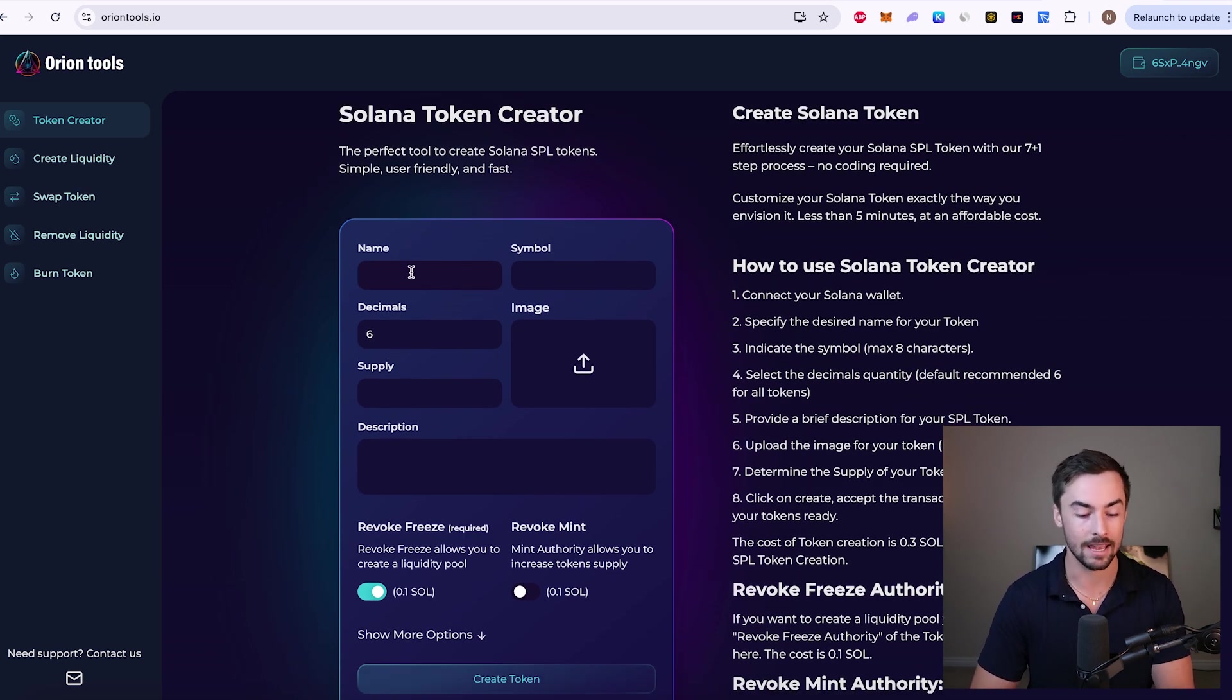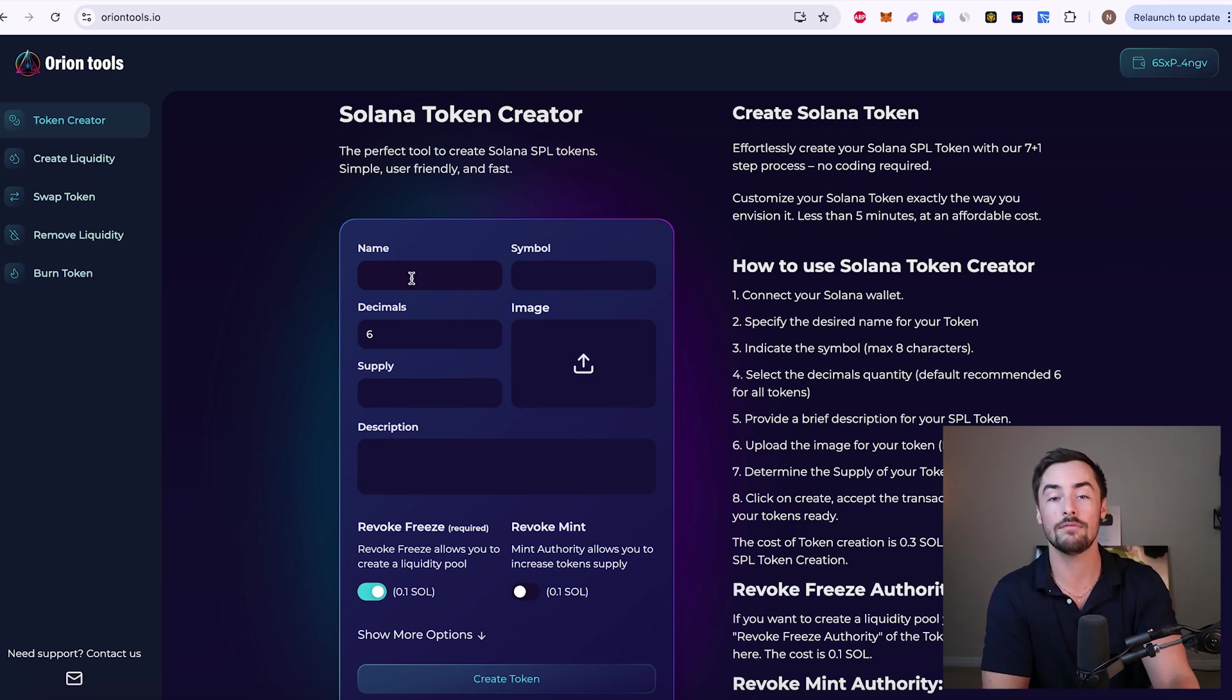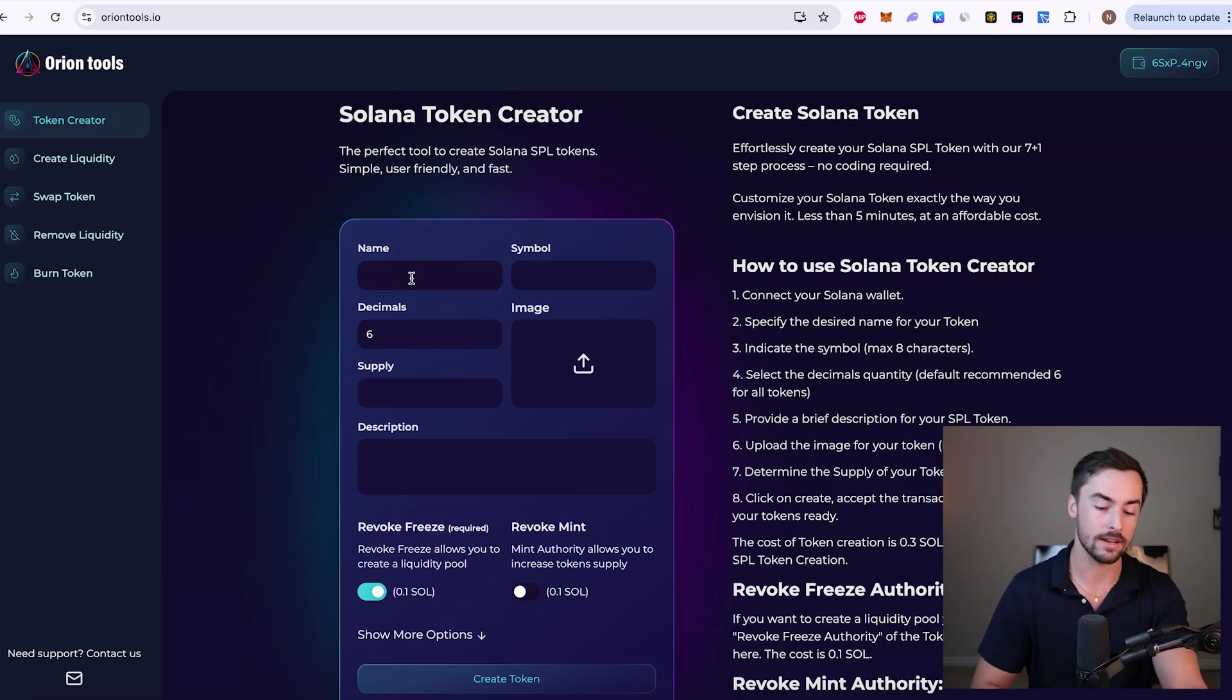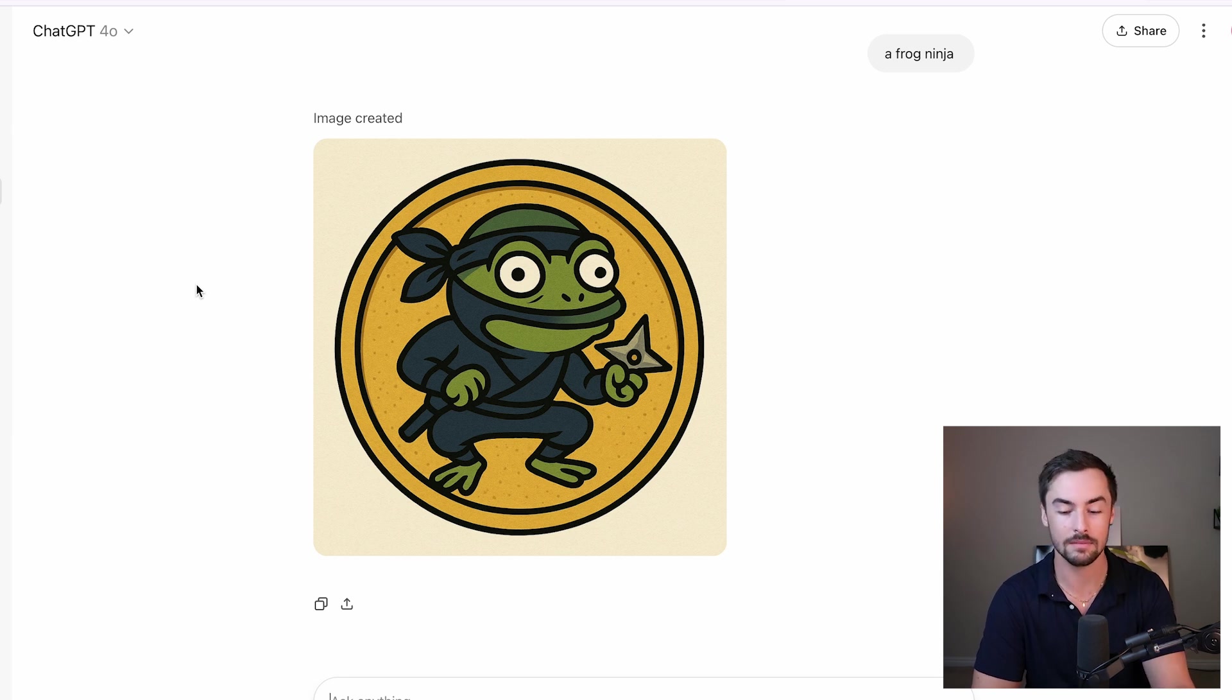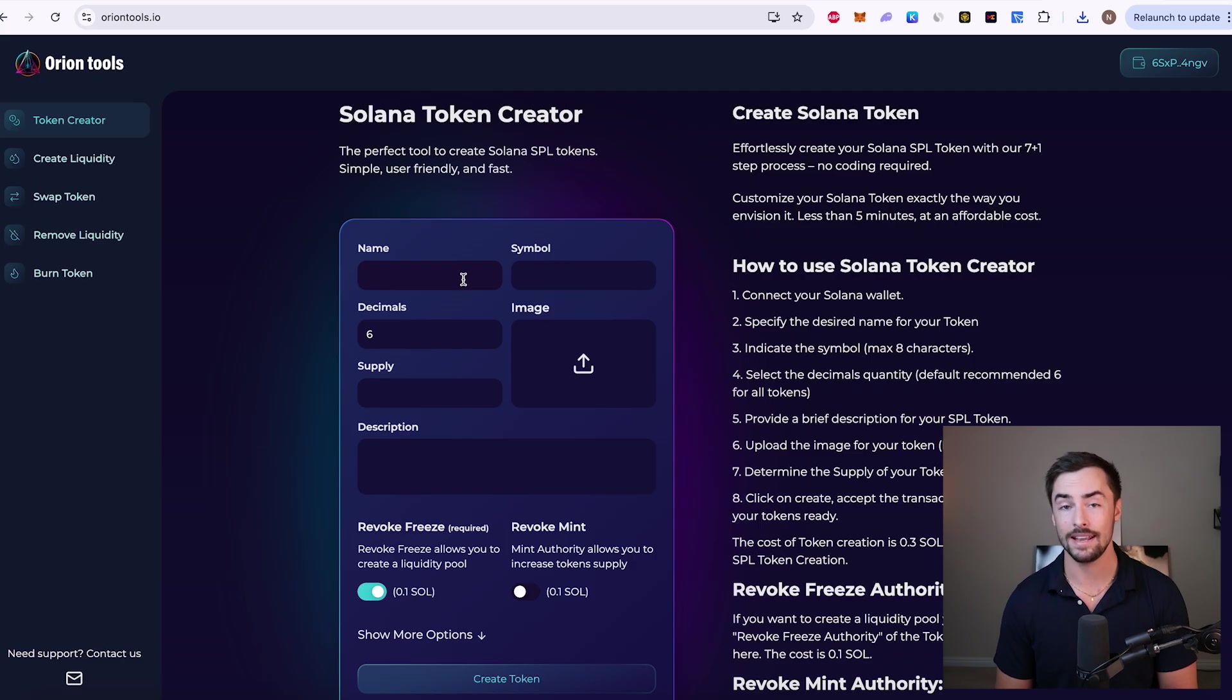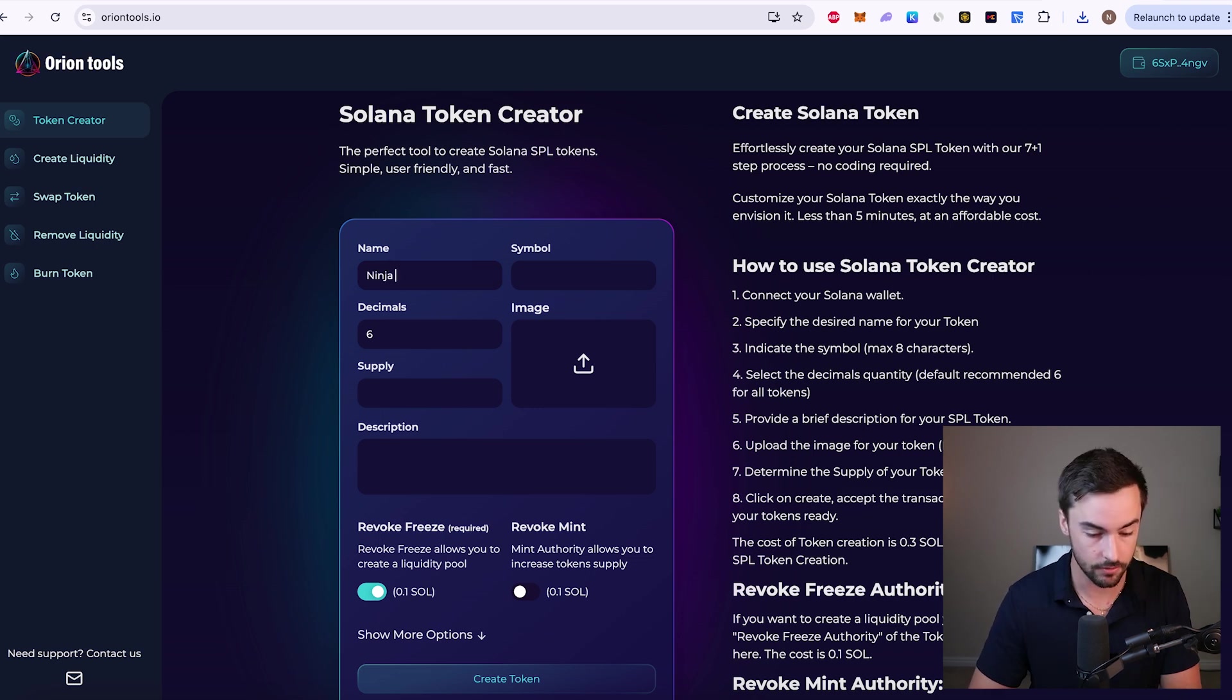First thing we need to fill out is the name. The name is the most important part of your meme coin. Every great meme has a great name. That's where it starts. Your name defines your meme coin, your token, just like the logo does. So make sure you think long and hard about what kind of name you want to have, what kind of symbol you want to have. Before this video, I just came up with something random. I asked ChatGPT to make me a frog ninja token logo, and this is what it came up with. So this is what we're going to use. My idea for this video is going to be a ninja frog meme coin. Ninja frog is the name.